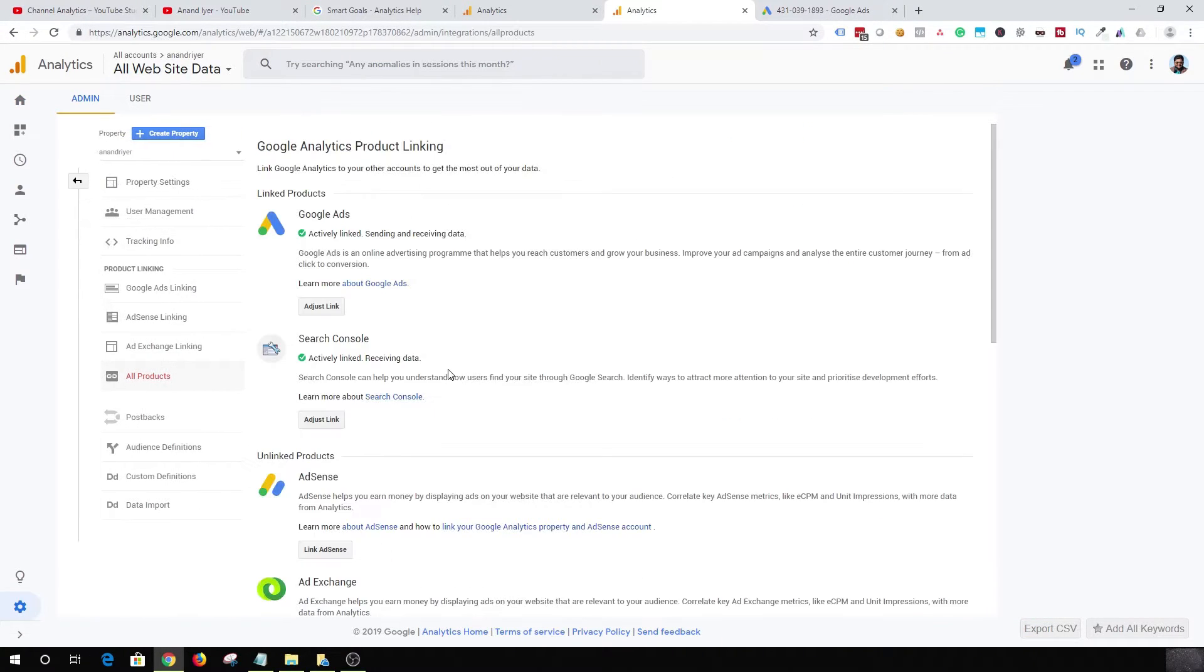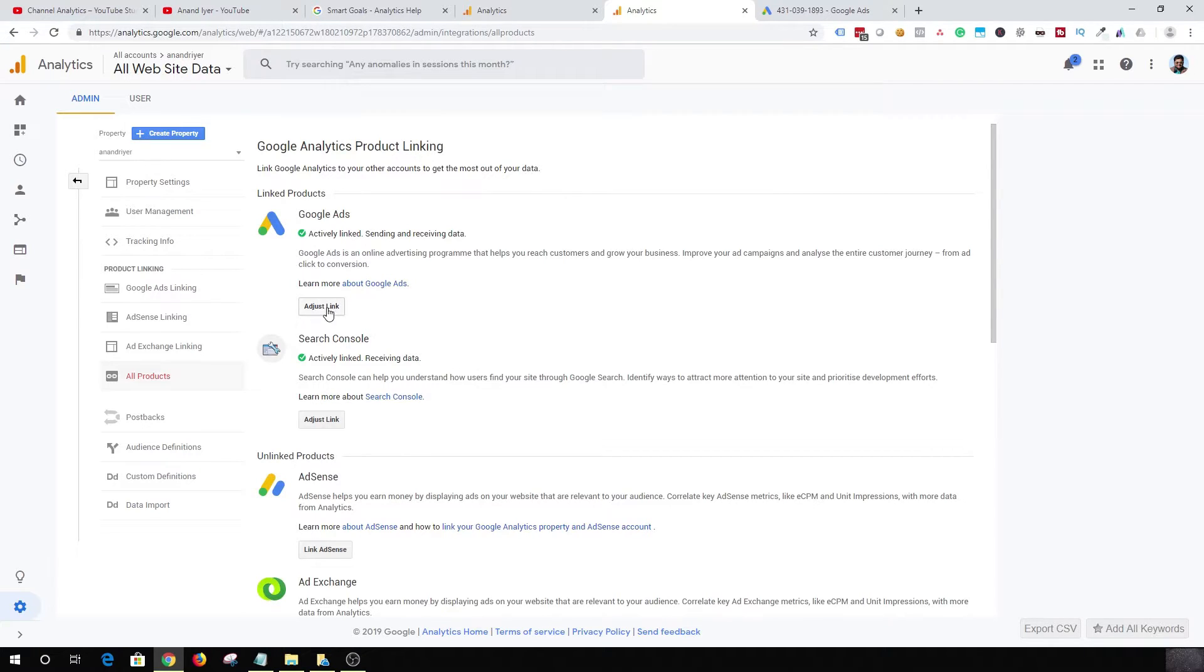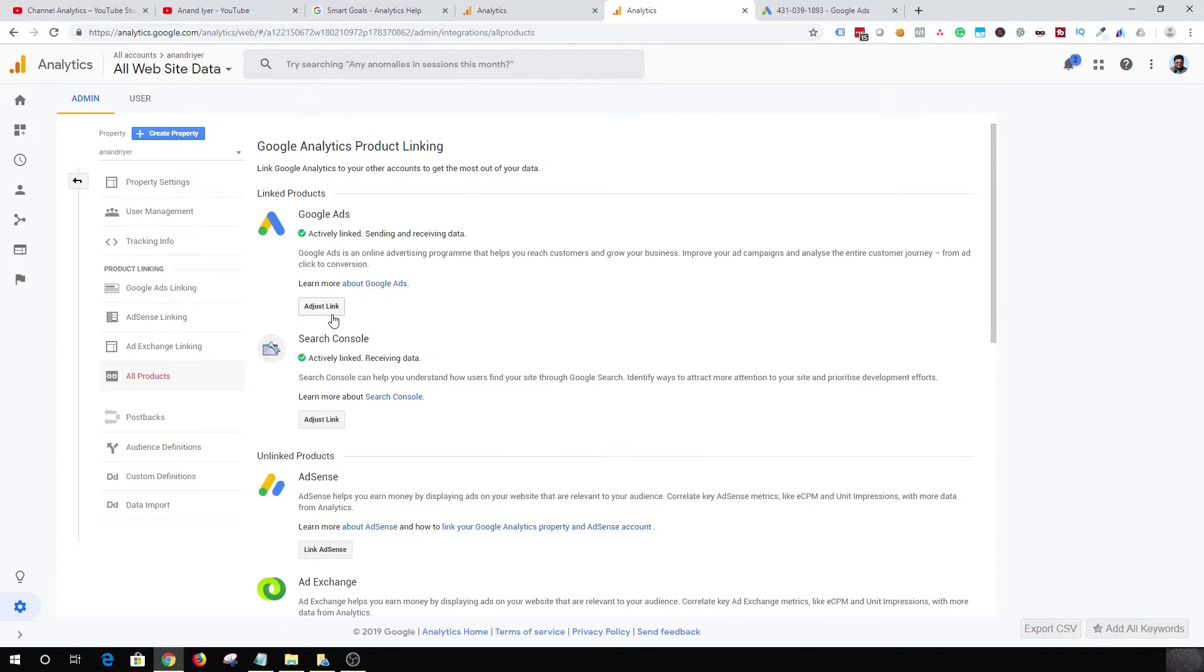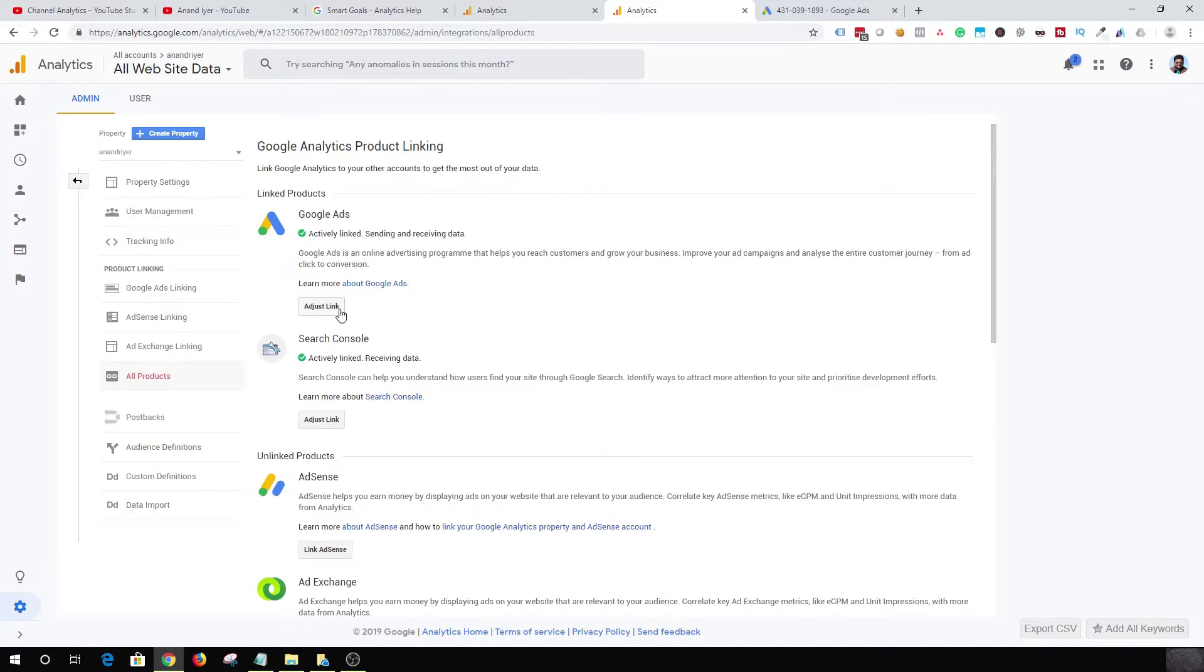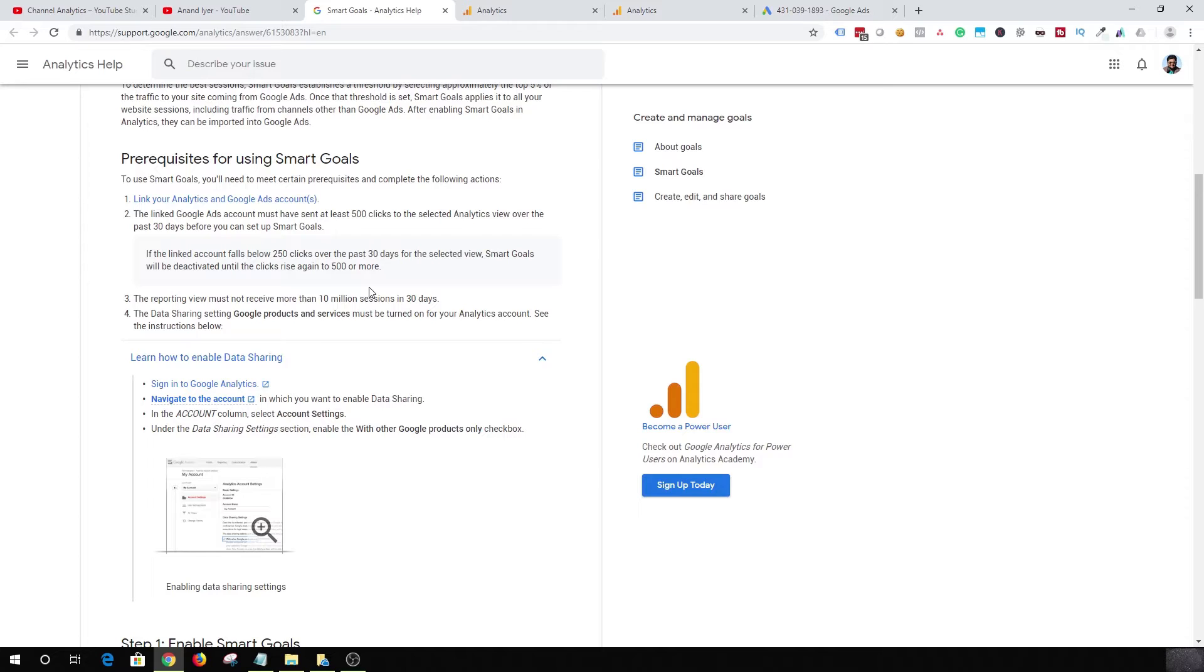This is where you will get to see a button. Now mine is already linked, but you will get to see a button where you are able to choose your Google Ads account, and that way you can connect your Google Analytics and Google Ads account. That's your first step.